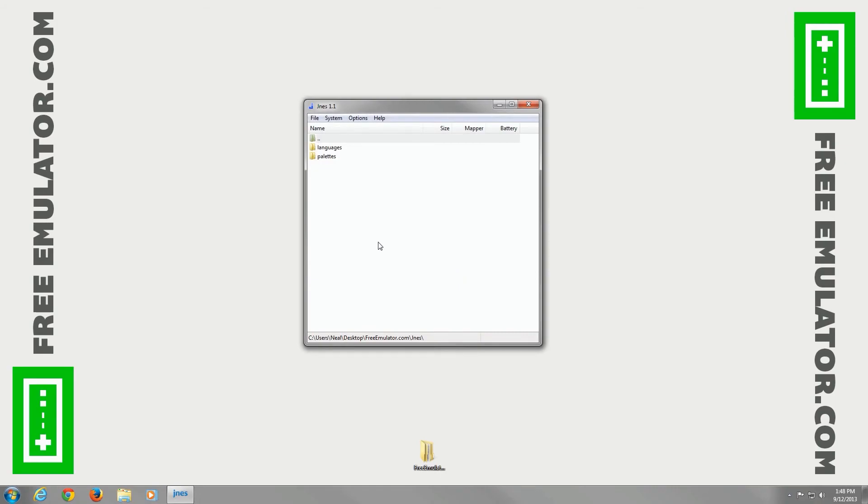Now you can click File and open and load your ROM and you're good to go from there. One thing real quick about freeemulator.com - we don't host any ROMs, we only host emulators. Thanks for watching our video.